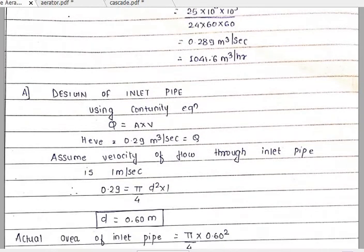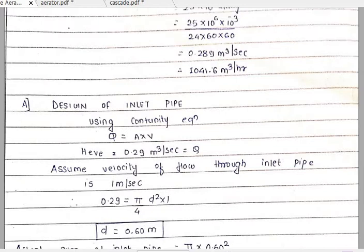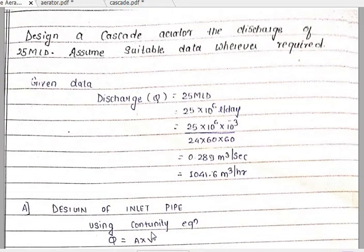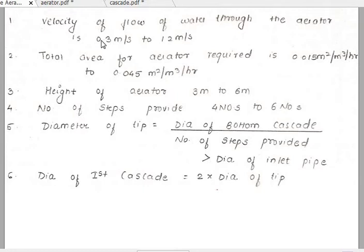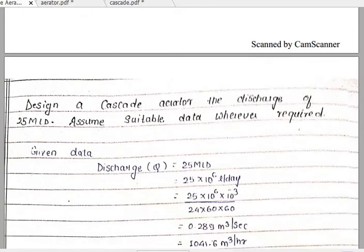To design the inlet pipe we use the continuity equation, which is Q equals A into V, where Q is discharge, A is area, and V is velocity. Here there are two unknowns — we do not know the velocity and we do not know the area. However, the design criteria tells us the velocity of flow of water through the aerator should be 0.3 meter per second to 1.2 meter per second, meaning we can assume any value within this range. So I have assumed the velocity as 1 meter per second.